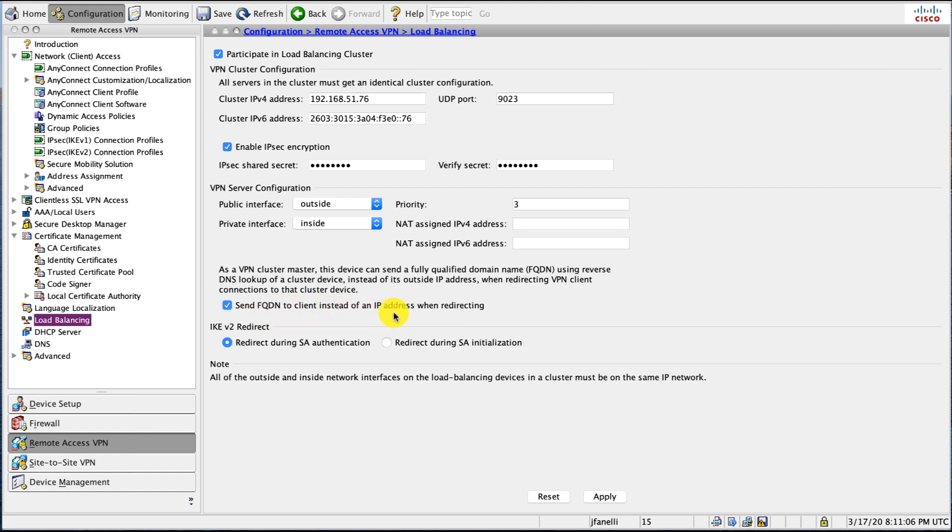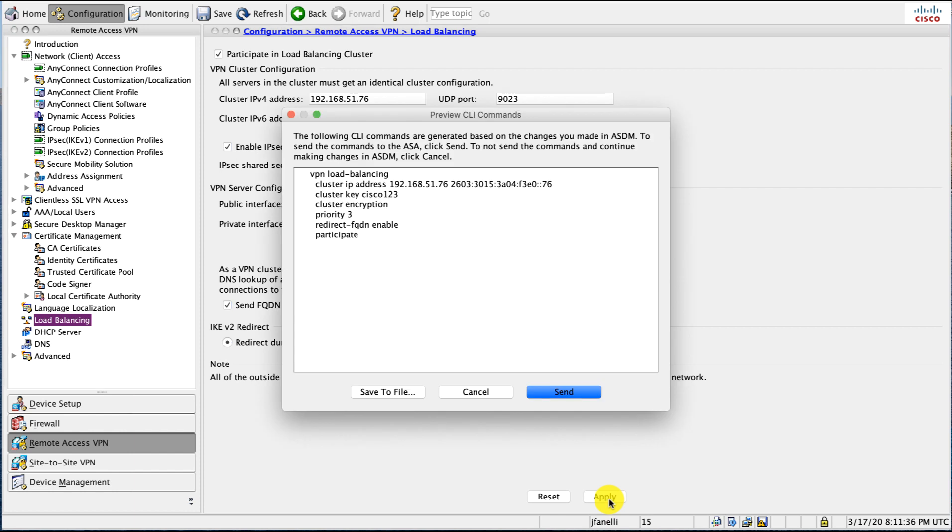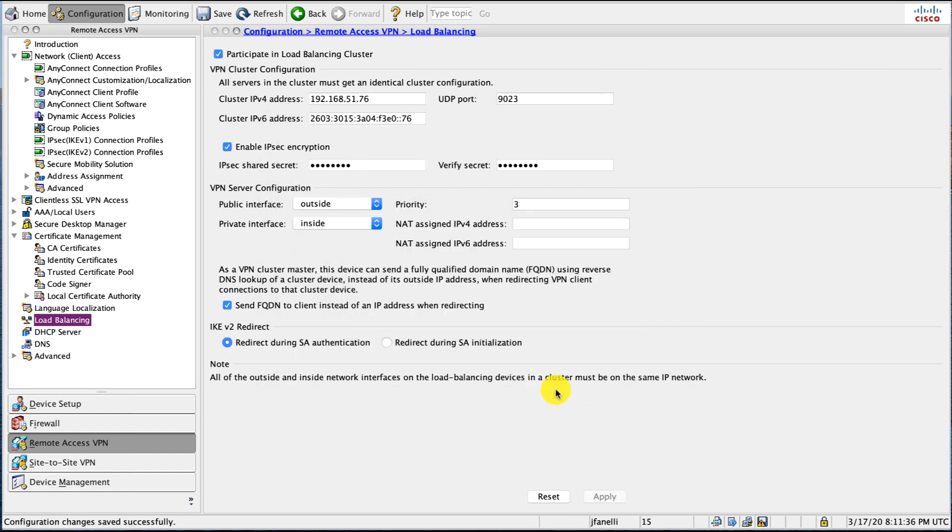Because I've used a wildcard certificate with my domain, I choose the send FQDN to client instead of address. What that will cause the cluster master to do is a reverse lookup on the IP address that it's redirecting to, find out the hostname—which you need to have a DNS entry for that the ASA can resolve—and then give that hostname to AnyConnect or that remote browser so that the wildcard cert will be accepted.